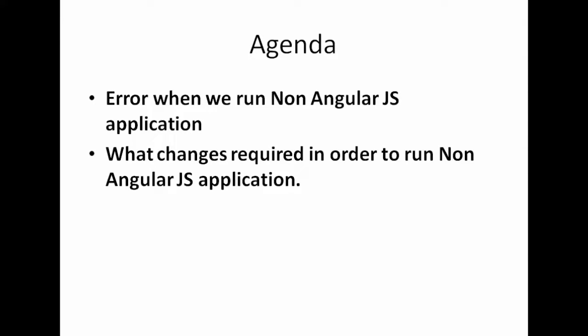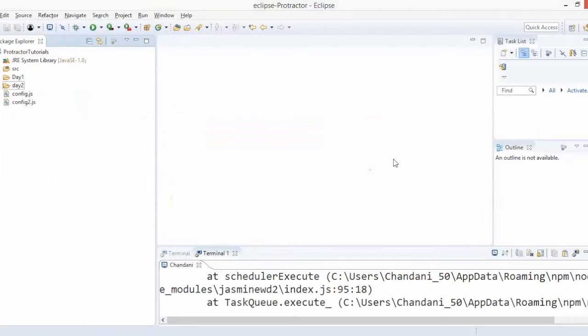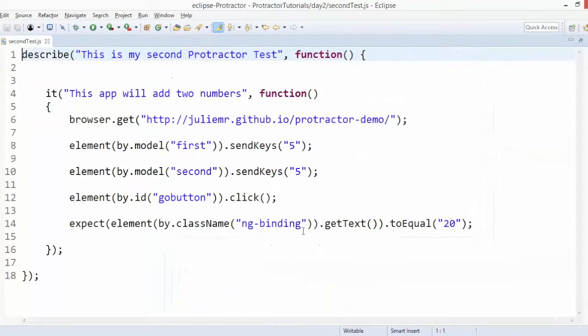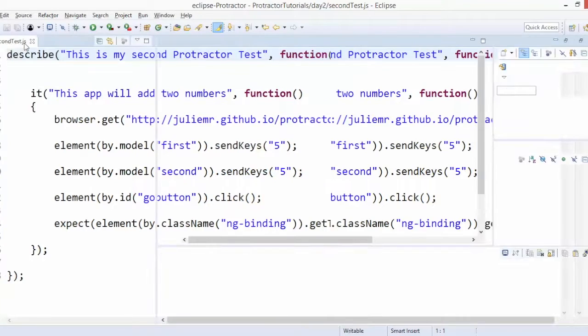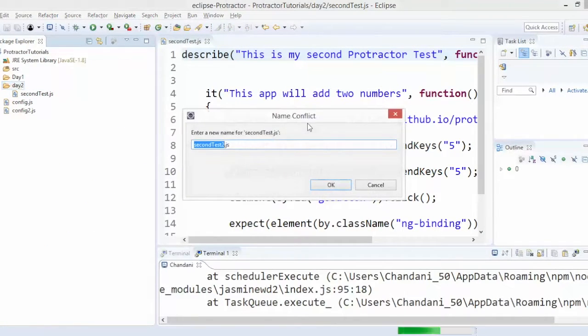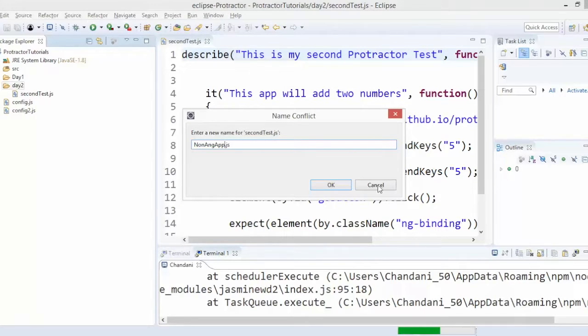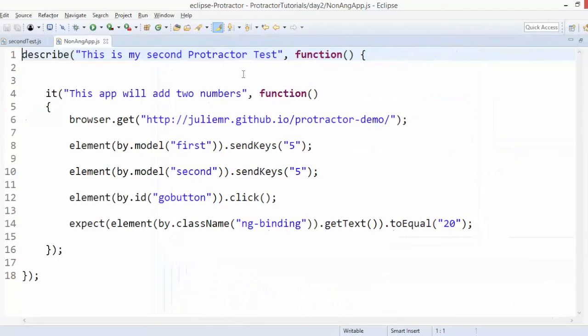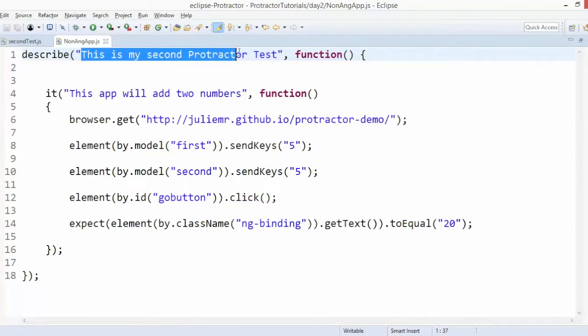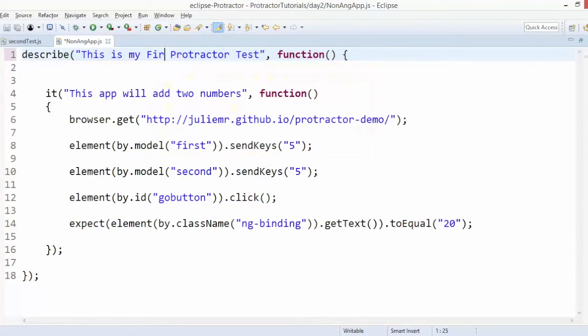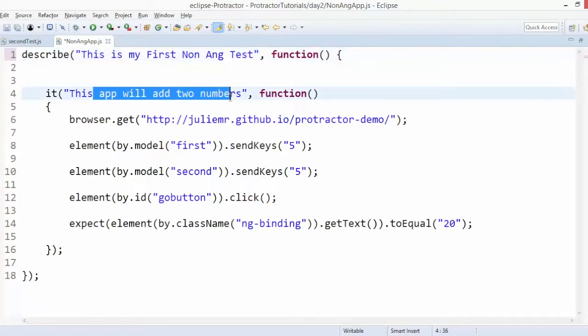Let me go back to my Eclipse. This is the script which we have discussed in the previous videos. This is actually an AngularJS application. What I will do, I will just copy paste and I will say this is non-AngularJS application. I will simply change this. I will say this is my first non-Angular application test.